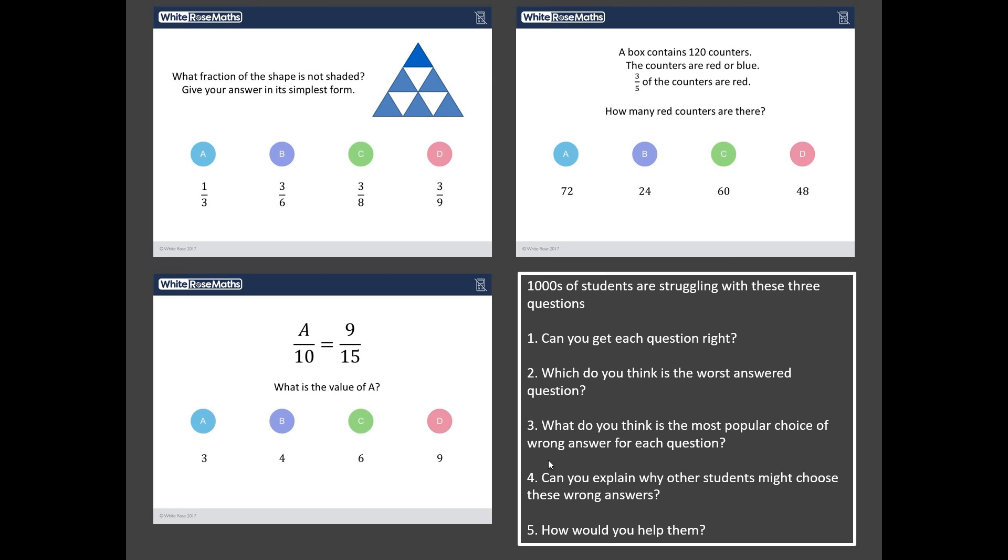First can you get each of these questions right because thousands of students couldn't. Second out of those three questions what do you reckon is the worst answered question, and then thirdly do you reckon you can find the most popular choice of wrong answer for each of those questions. And now it starts to get really tricky because once you've predicted what each of those most popular wrong answers are, why might students have chosen them, and then finally how would you help them?